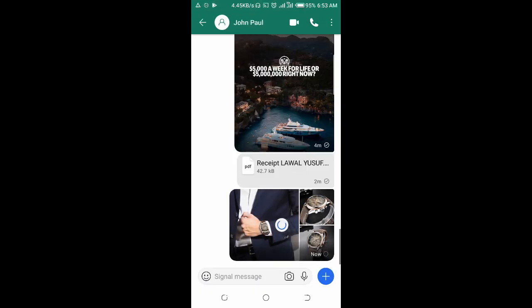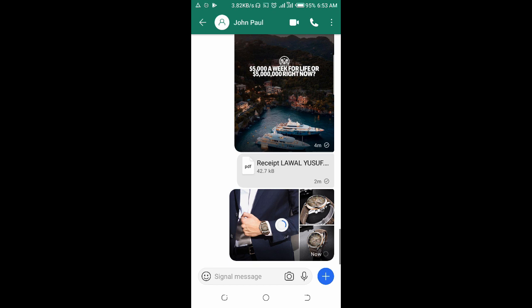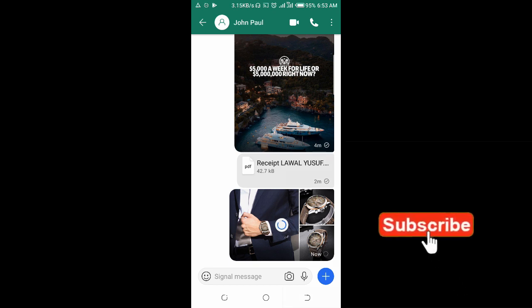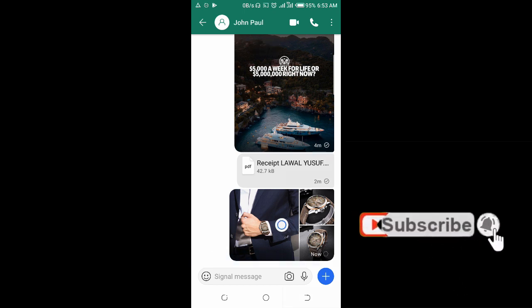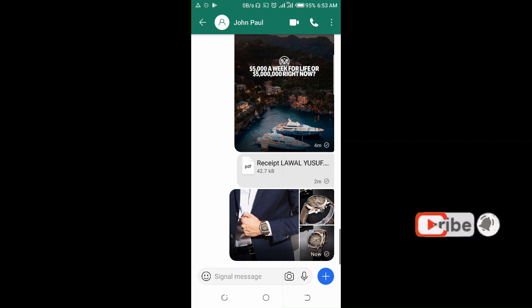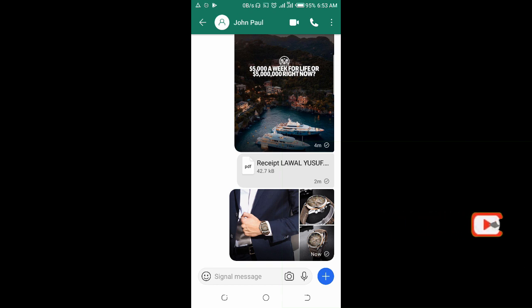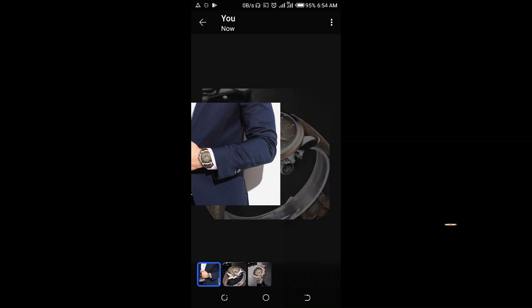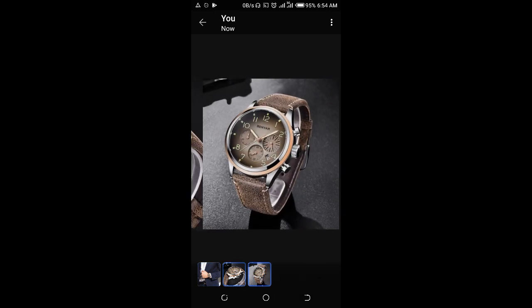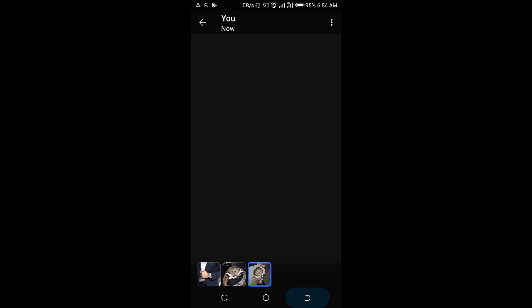Right now, as you can see, the pictures are sending. Let's give it time to send. All right, they're sent. Let's view them - here are the pictures I sent to the person.